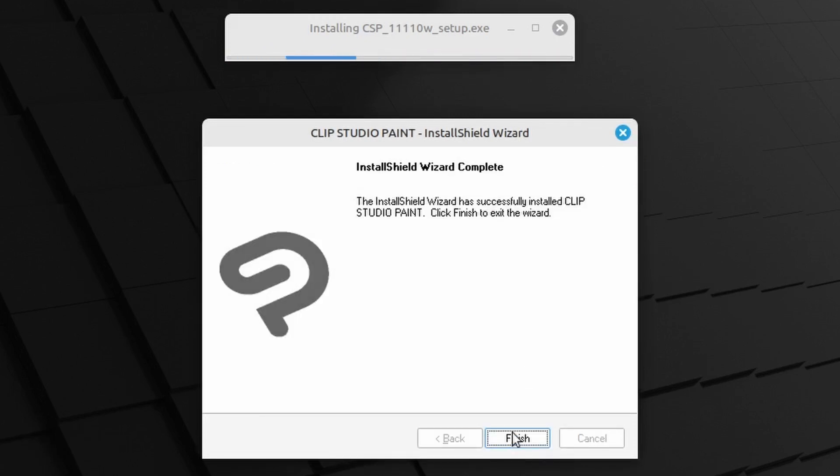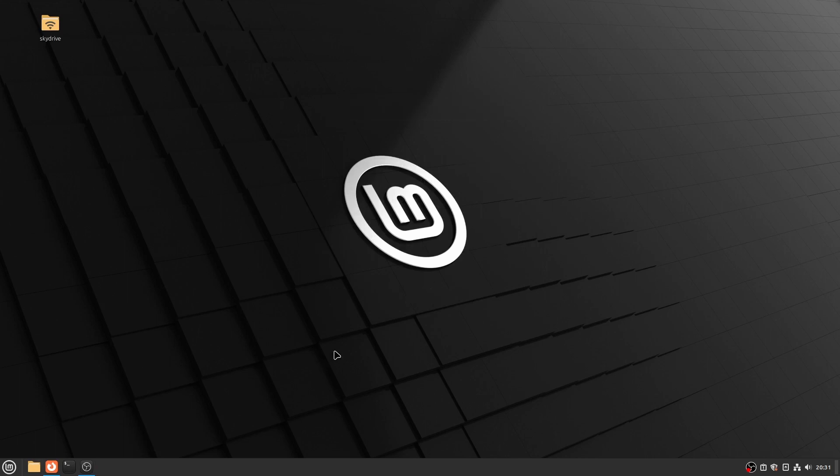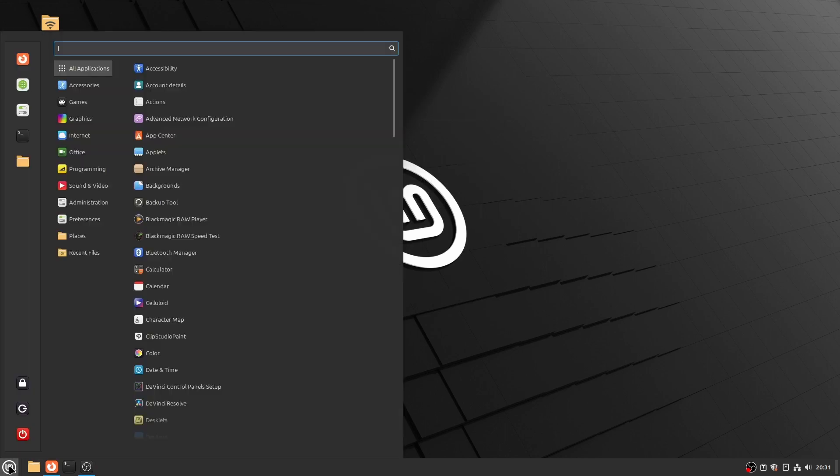Once completed, click Finish and simply close the still-running dialog. Let's add the Clip Studio Paint application to the taskbar.